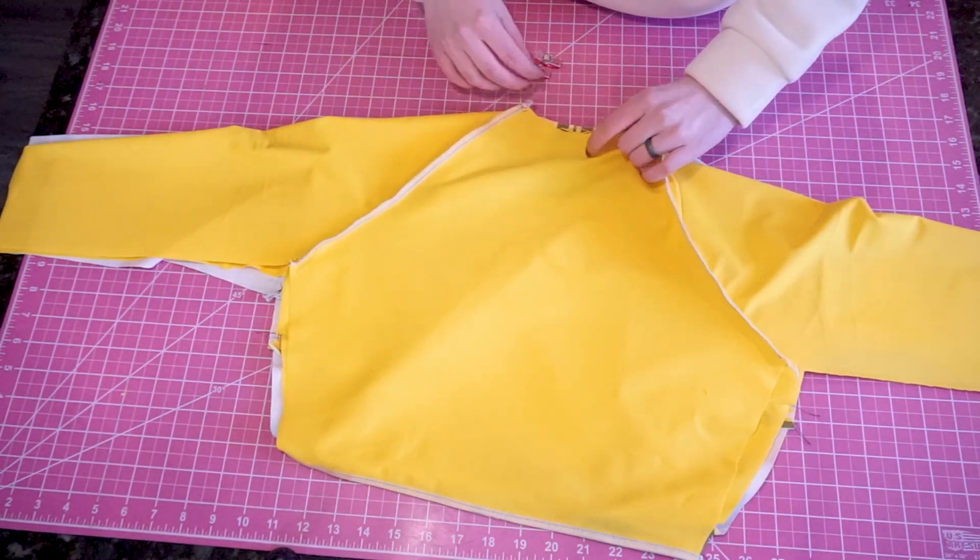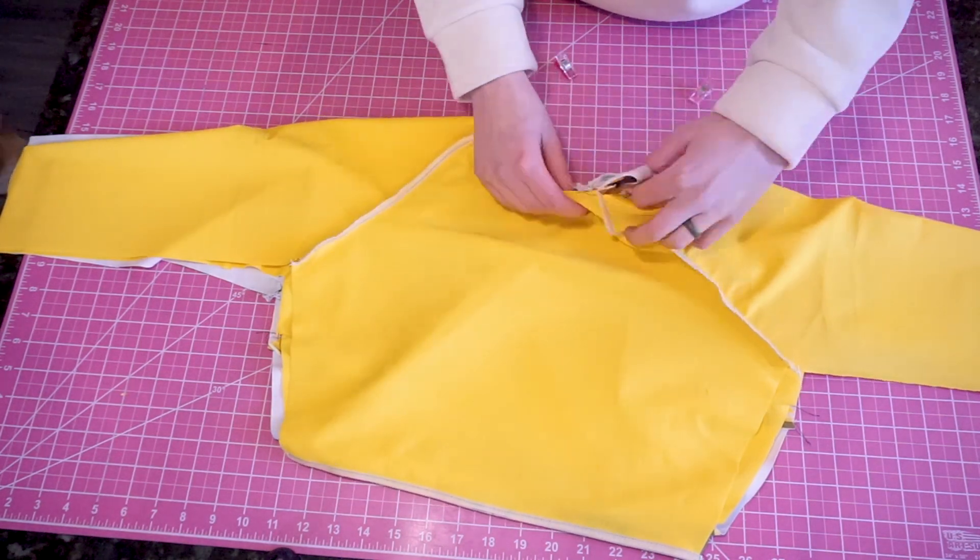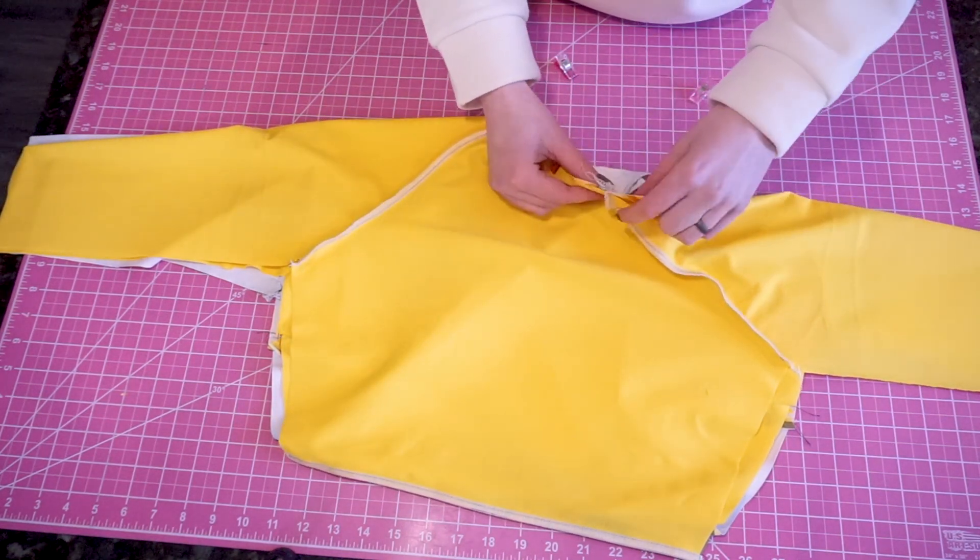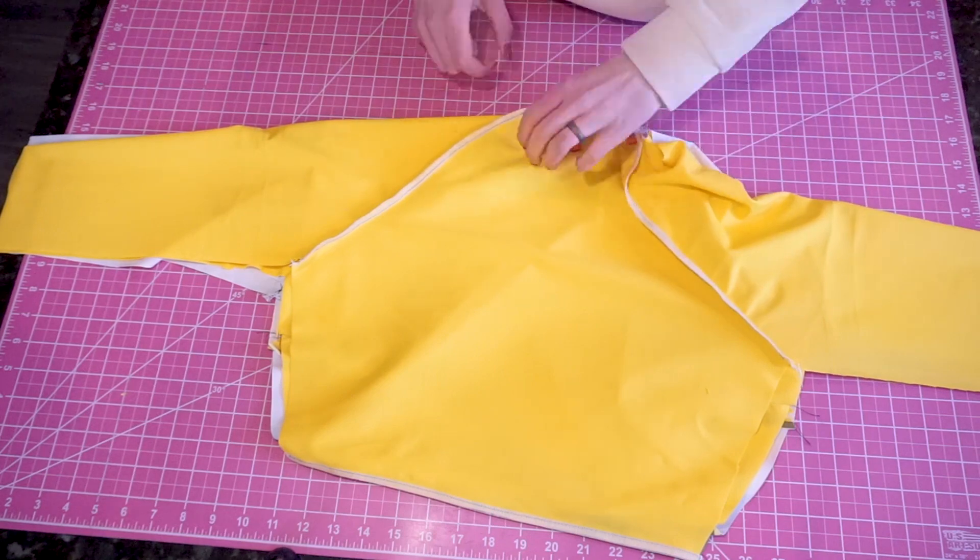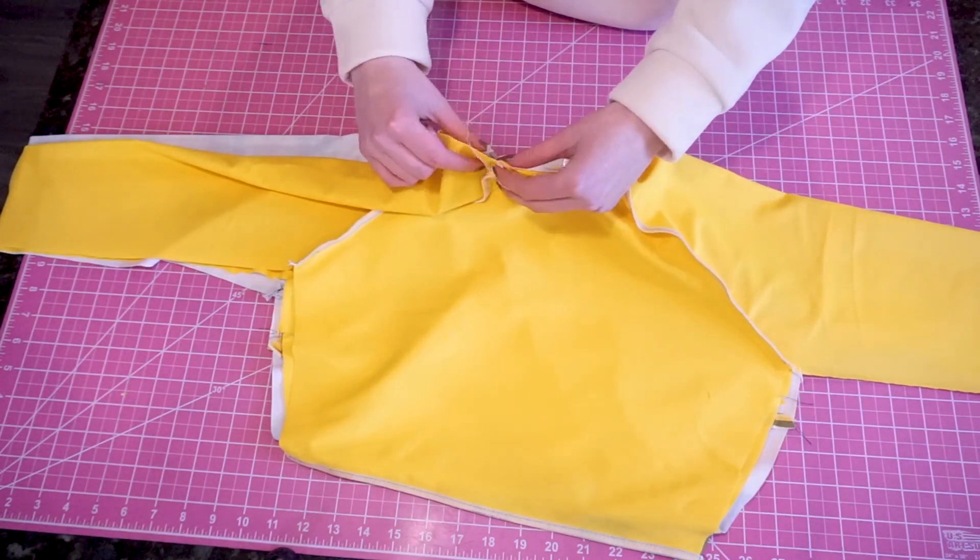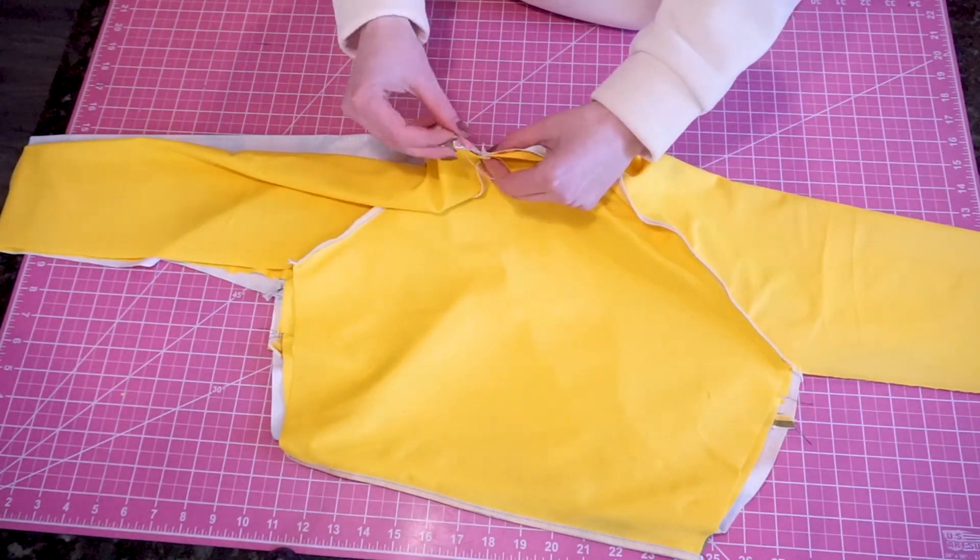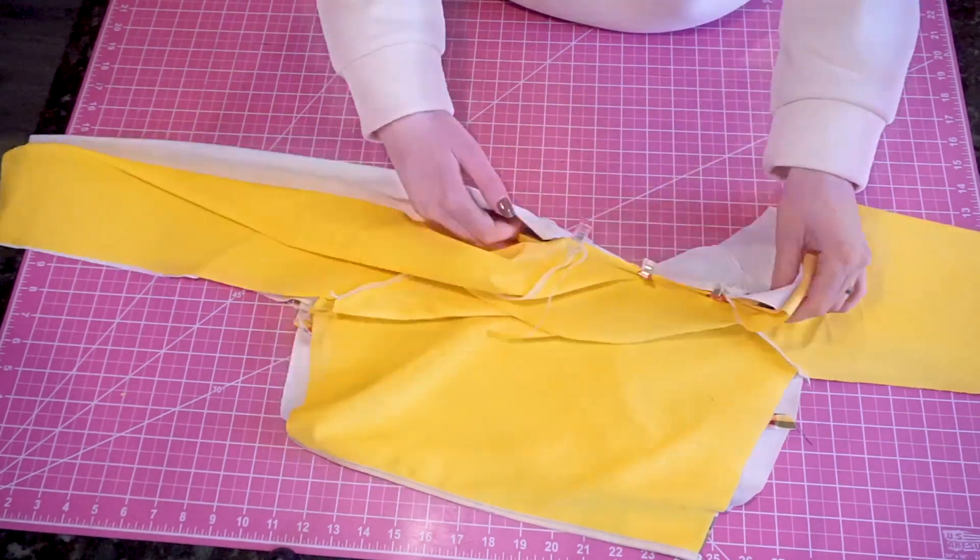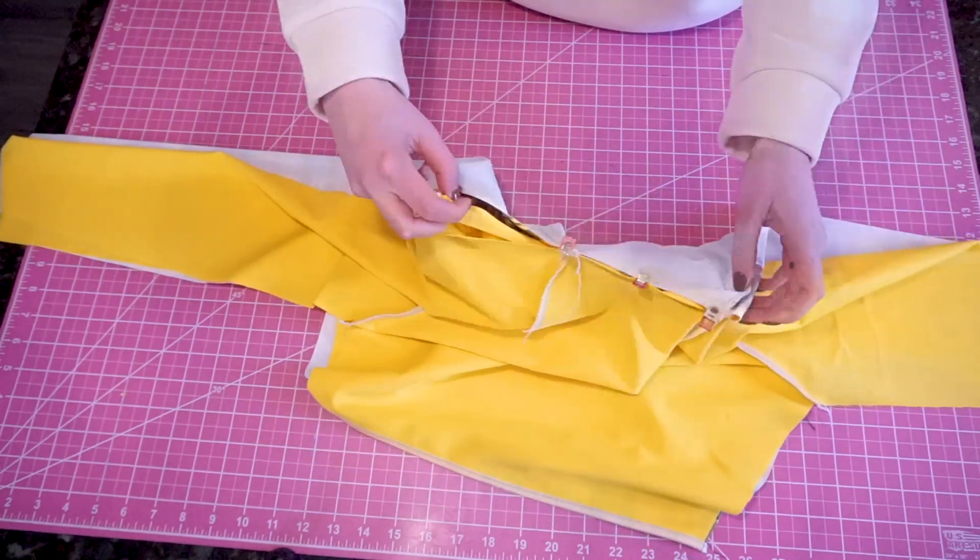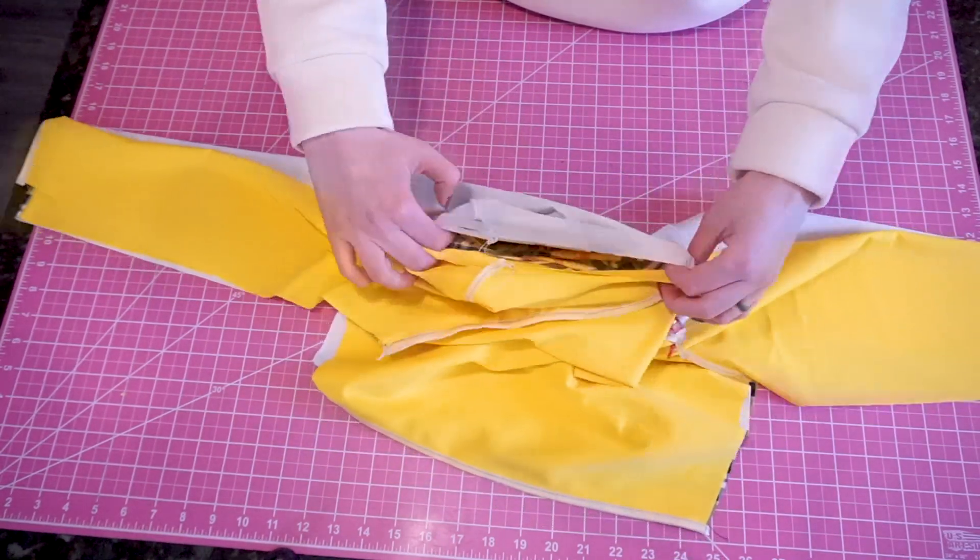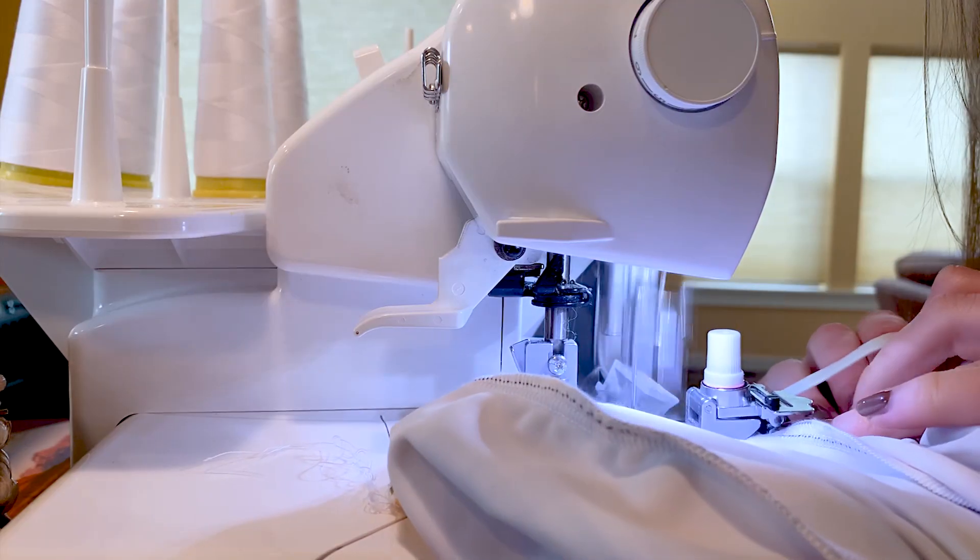To sew this collar, we're going to use the burrito method. Get your pins out and pin at the seams of the collar, making sure to only pin two layers of fabric. As you sew, you'll be able to pull the entire collar through which will finish the collar for the front and the back pieces. In this step, I recommend using elastic.